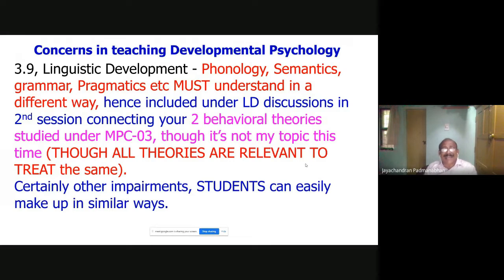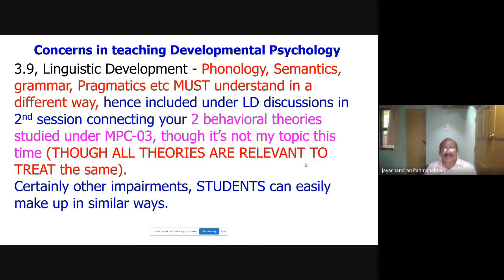Many students will be your clients — they will have a lot of learning issues, academic issues. Unless you know the basics of phonology, semantics, and grammar covered in this paper, you cannot help them. We are giving reference books — everything you can study from. Second session connects behavioral theories studied under MBC 003.